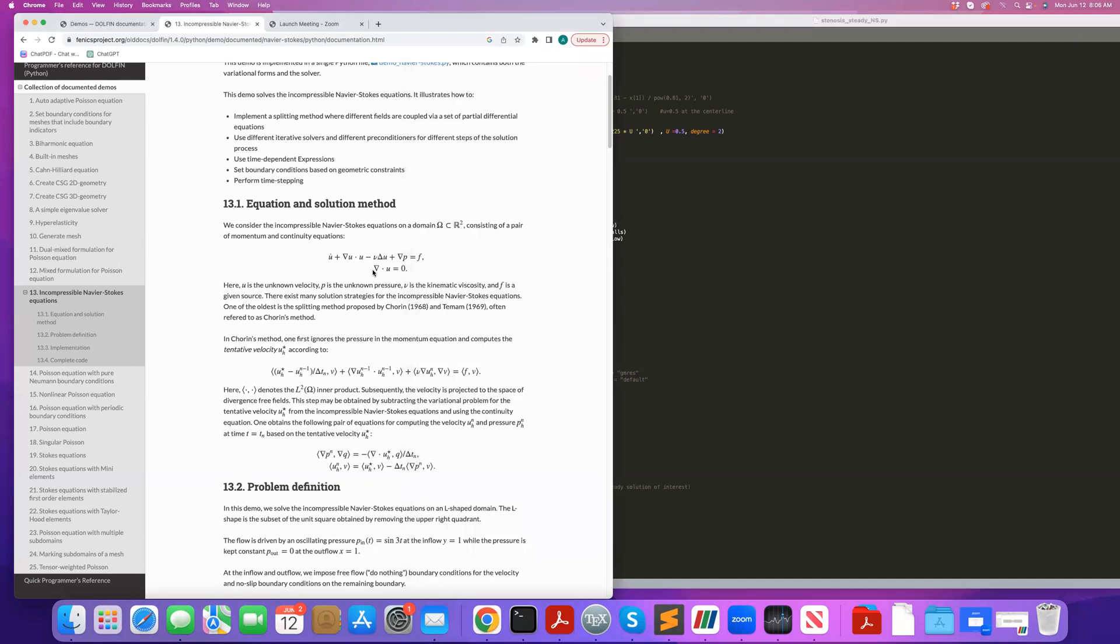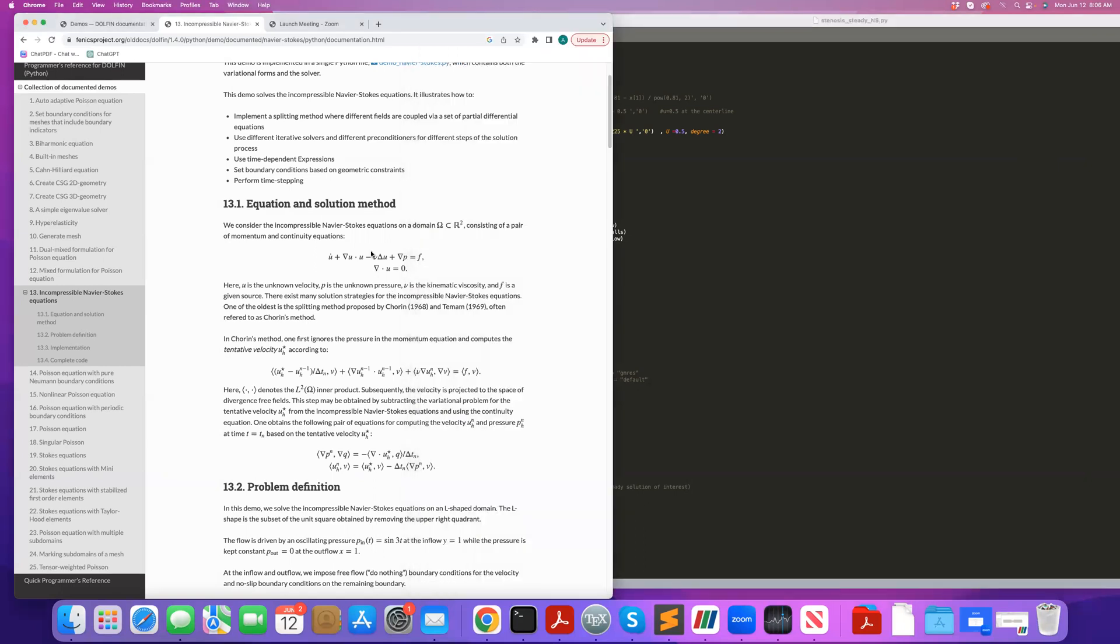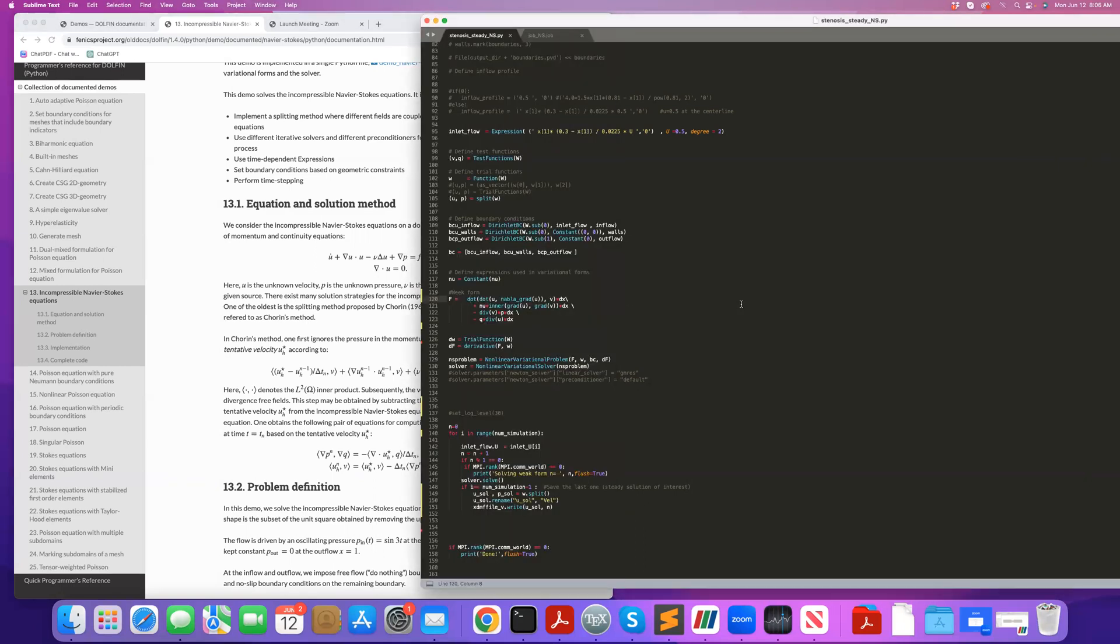And then finally, I have my continuity equation, which is multiplied by q, and I just add that to my weak form. And you can add these two as one equation, because the test function is v, that's multiplied by momentum equation, and q multiplied to the continuity equation, they're arbitrary, so you can add them into a single weak form equation.